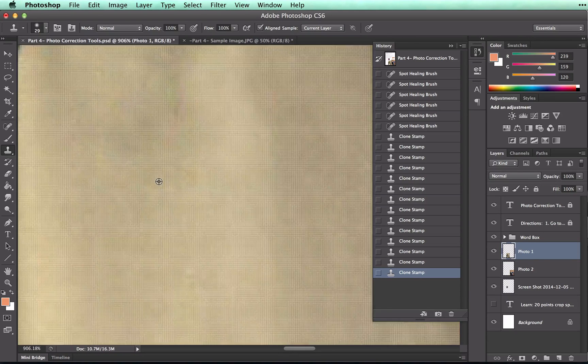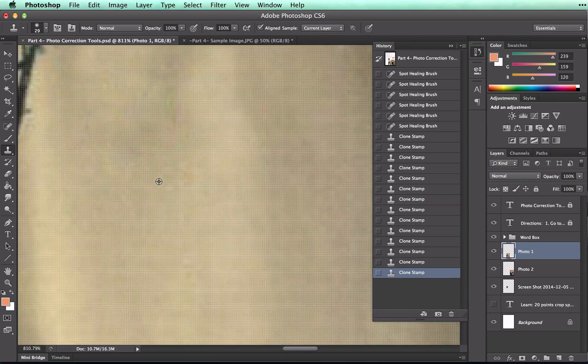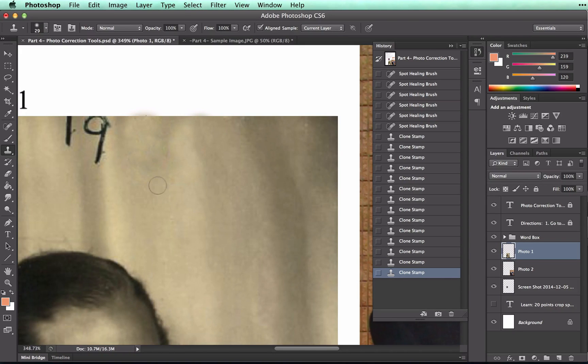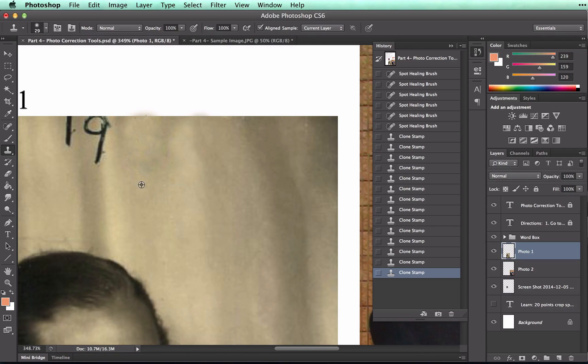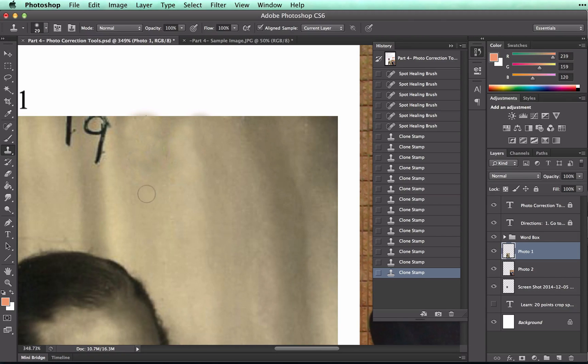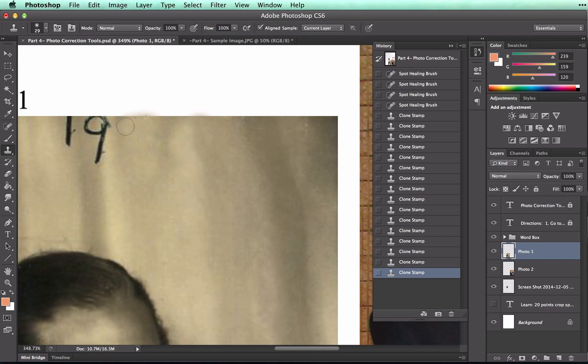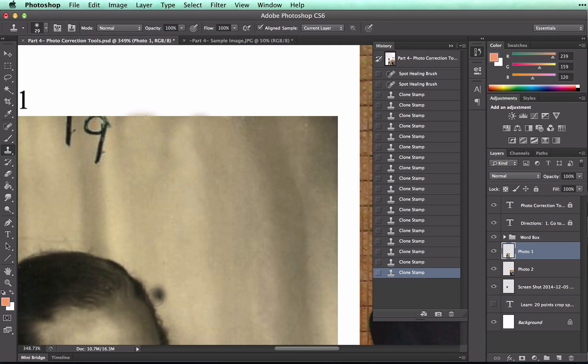Otherwise, you'll end up with something that looks very patterny and smudgy. And here you can see, as I zoom out, that I've got a smudge right here. So I'll take my Alt and click, and try to cover that up a little bit. That looks a bit better.